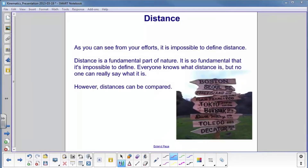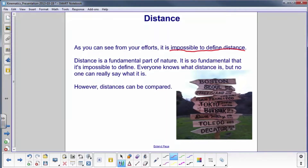Hopefully you've just had some discussion on the definition of distance, and unless something really incredible has happened, you've been unable to define distance without using the word interval, distance, or length. That's because distance is a fundamental part of nature — it is so fundamental that it's really impossible to define. We all know what it is, but we really can't say what it is. But we can compare distances.